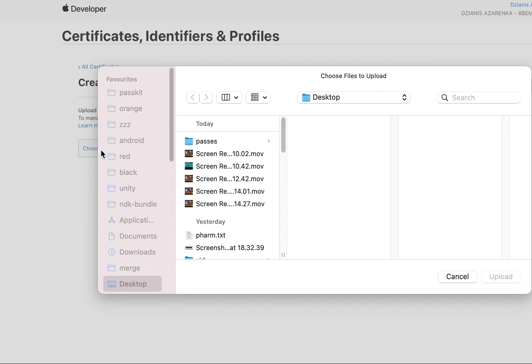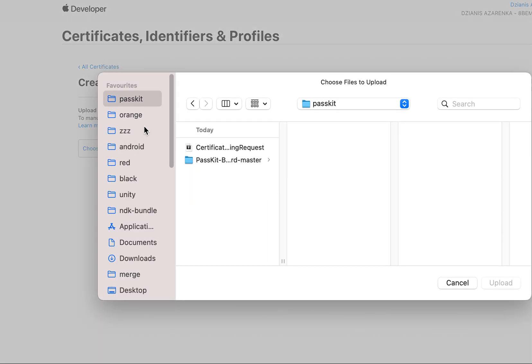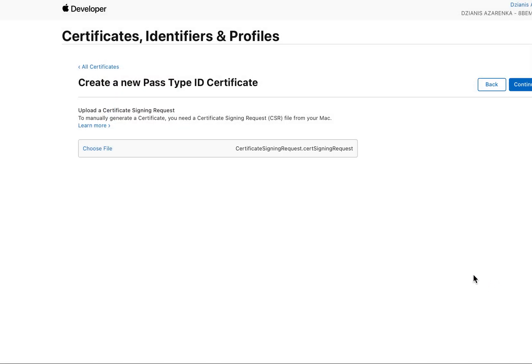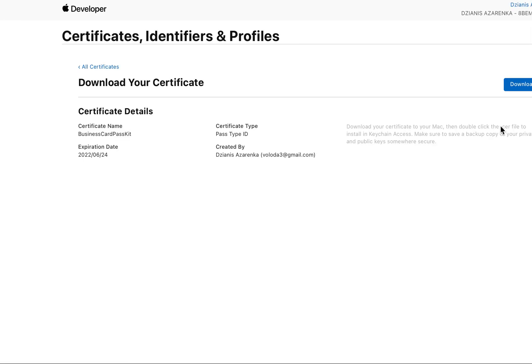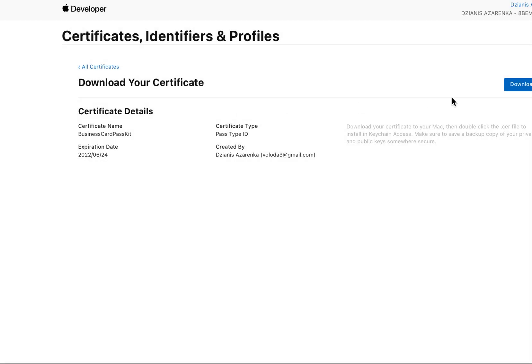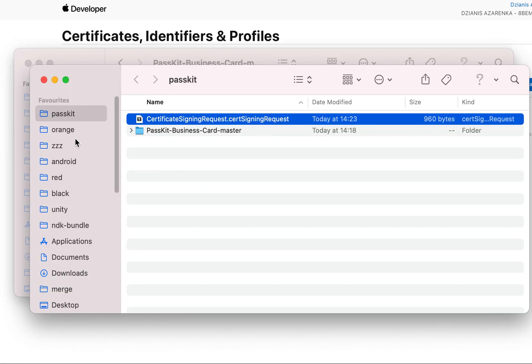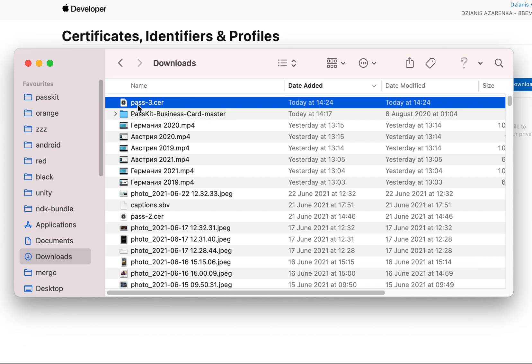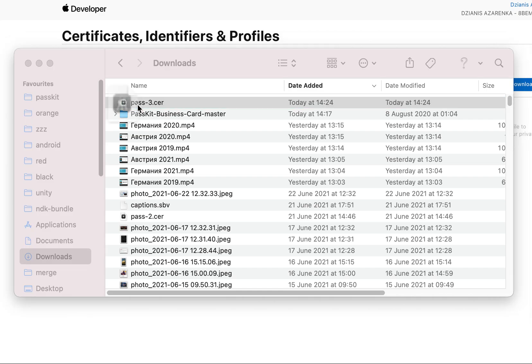Show in Finder. You've created a new certificate request. Choose file PassKit, upload, continue. You've created a new PassKit certificate, business card, and you need to download it and install. Down my downloads, press double tap on pass.cer and install it.